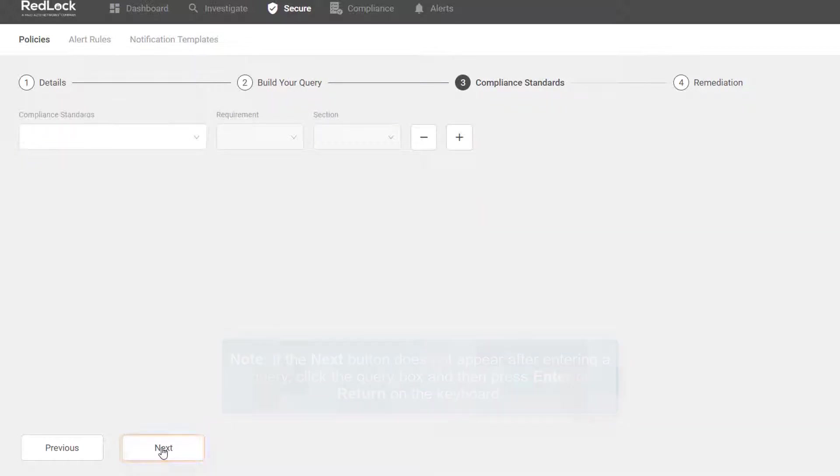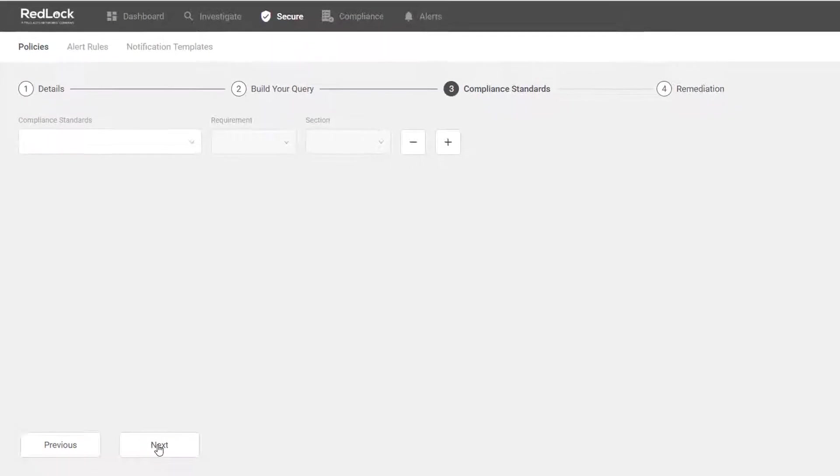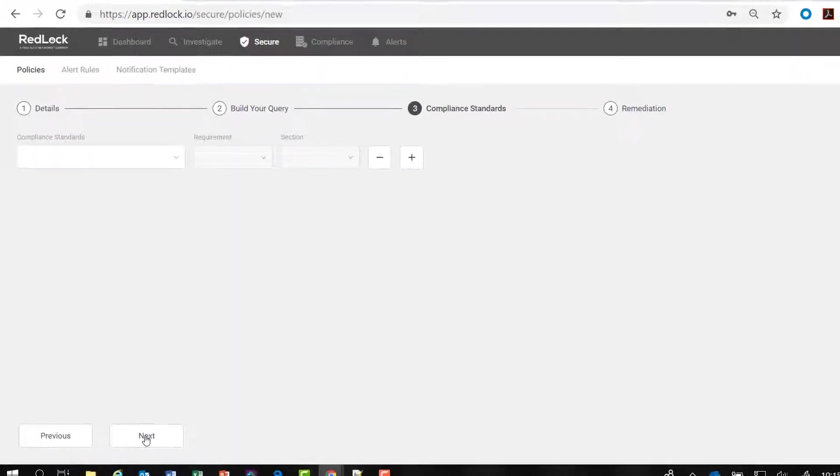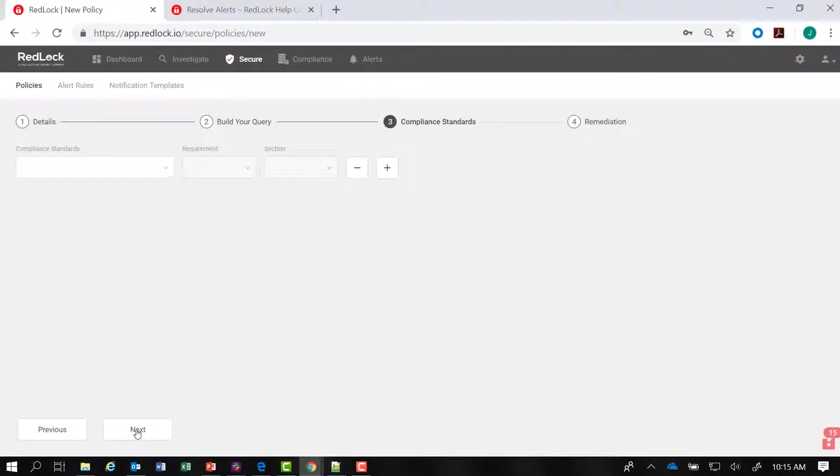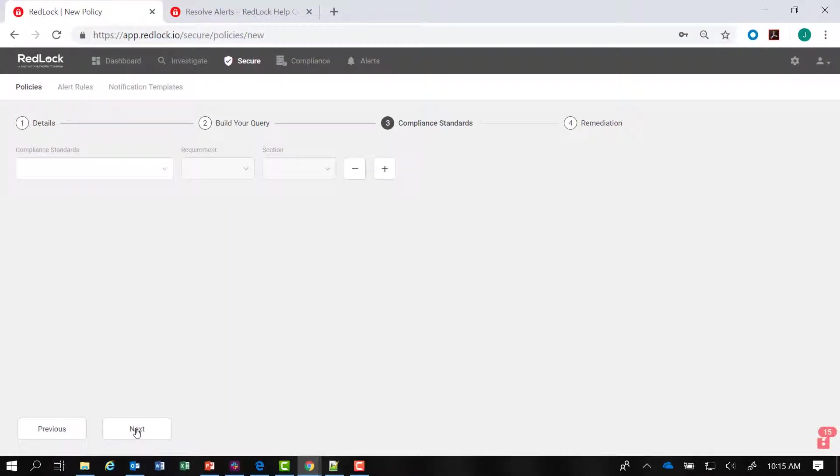I'm going to skip compliance standards because we're focused more on the remediation for this policy.